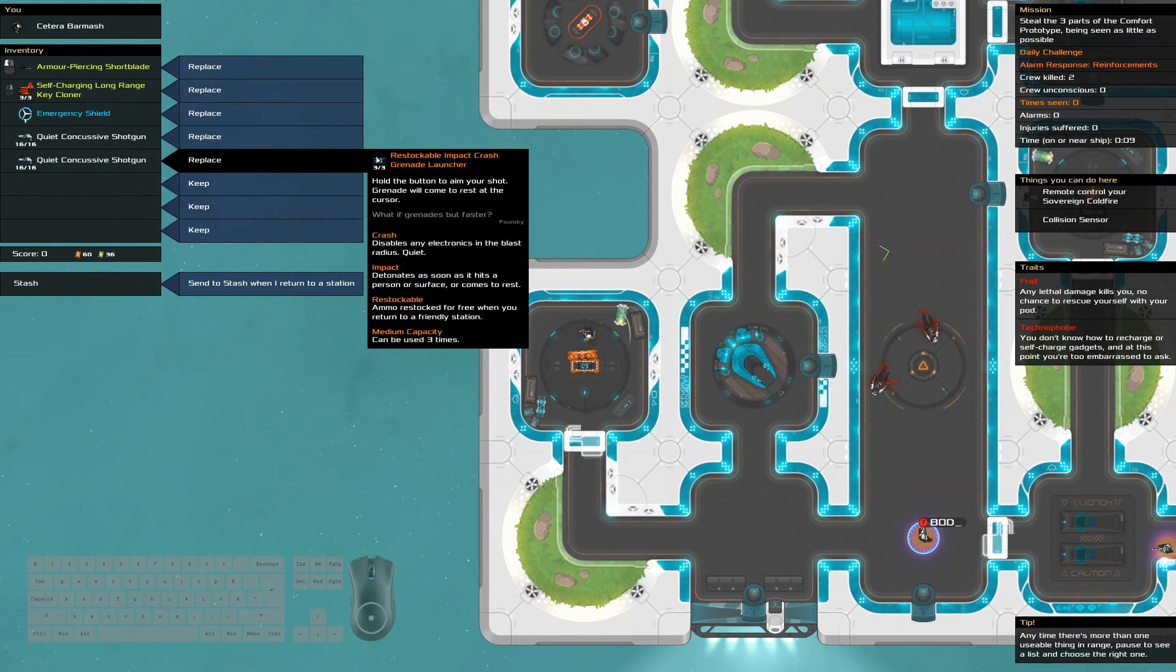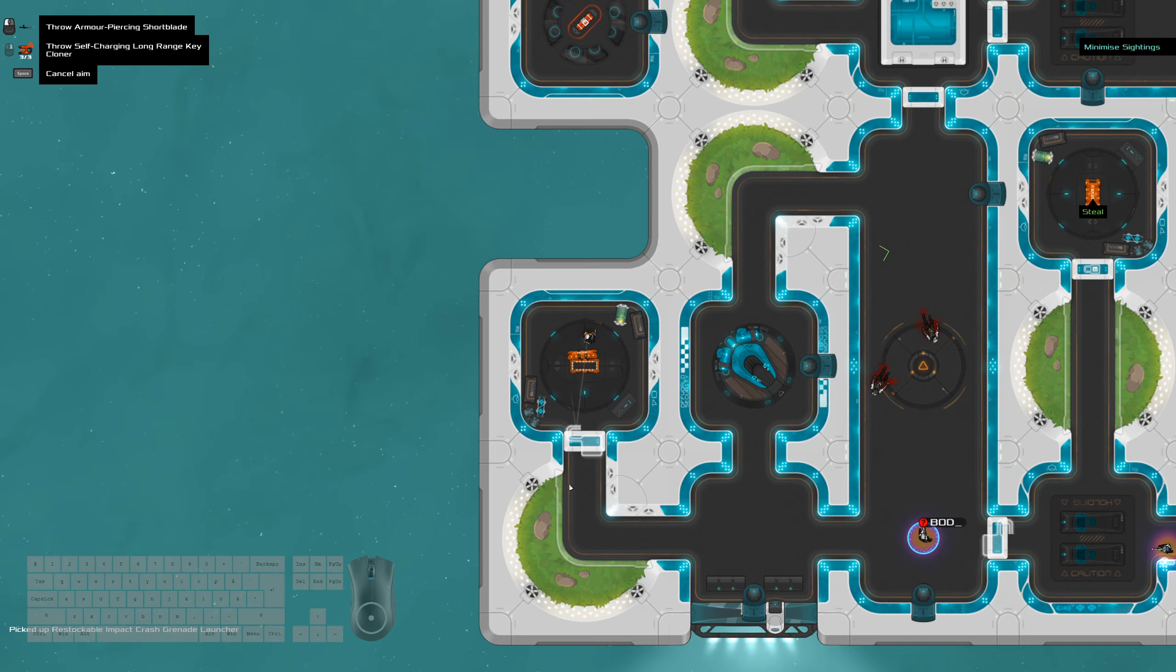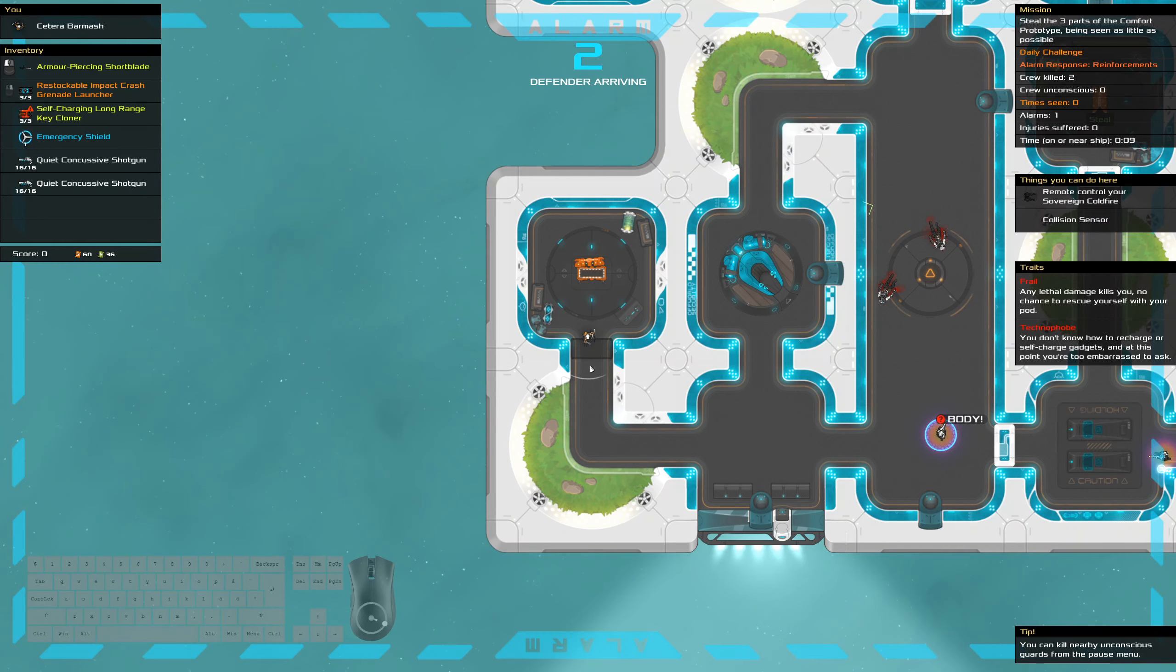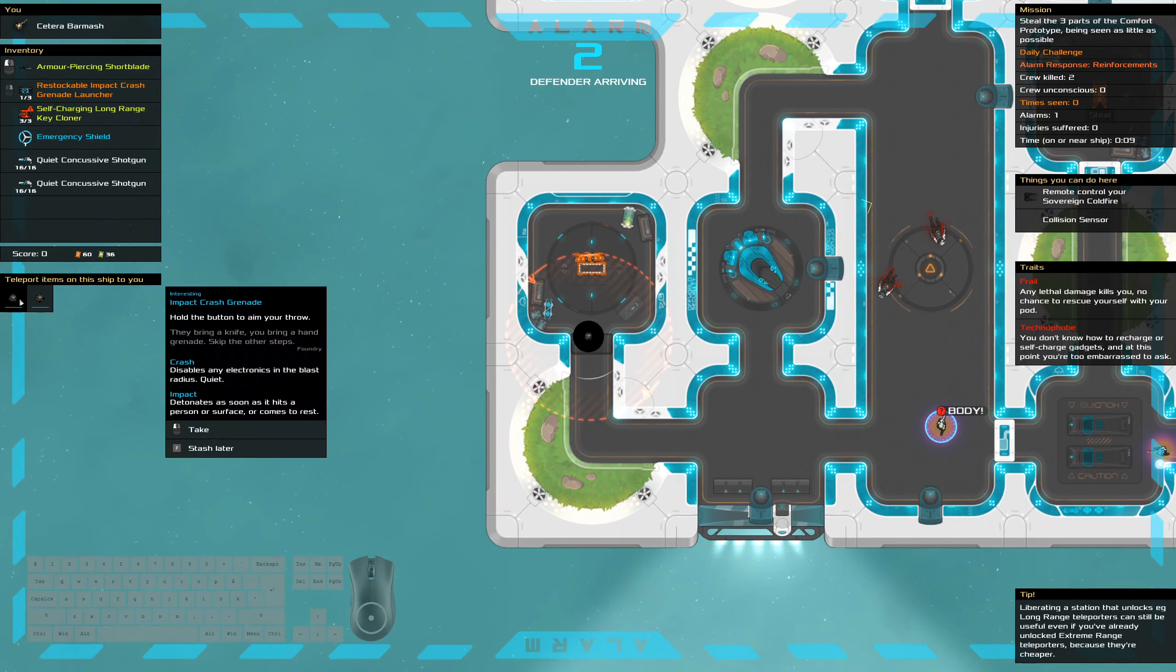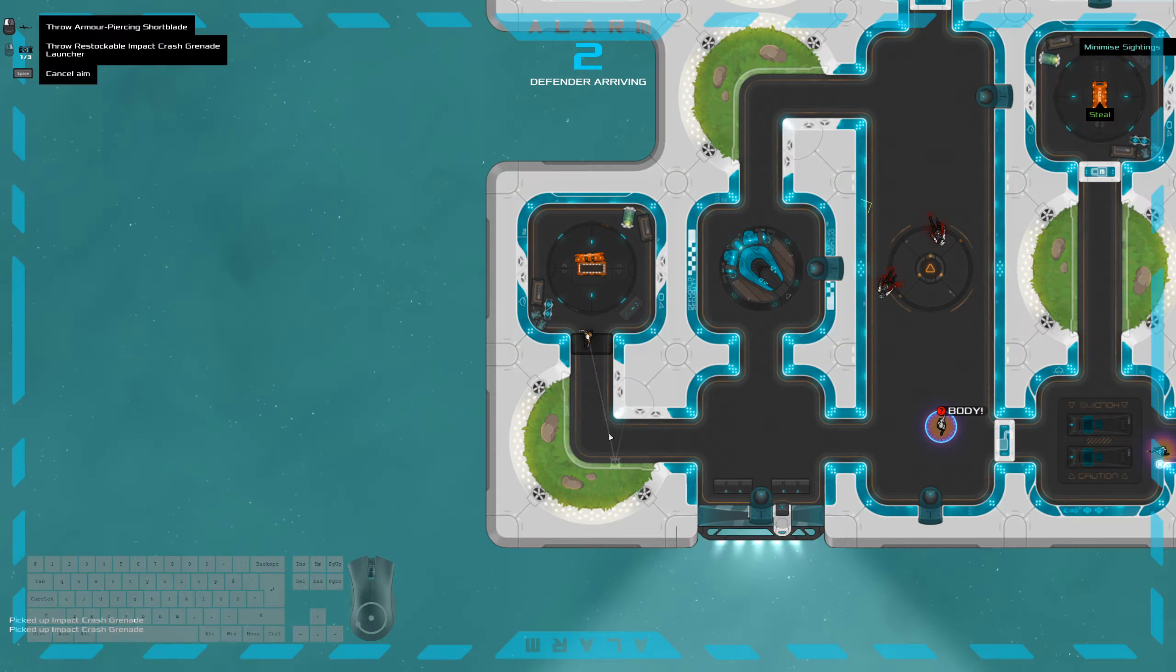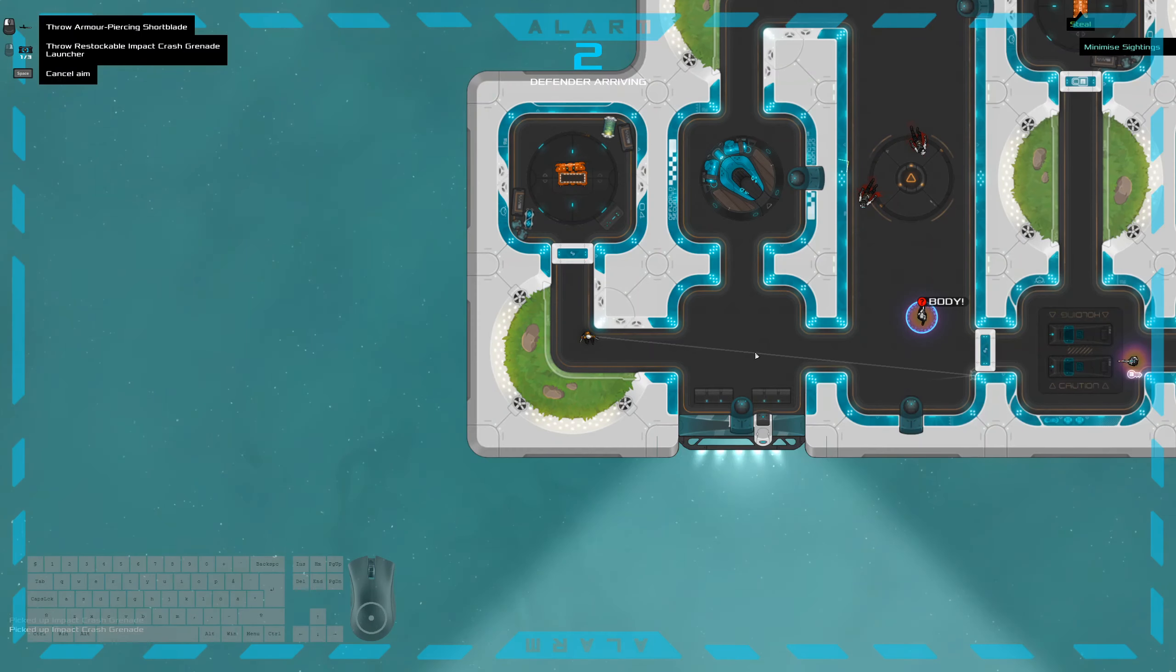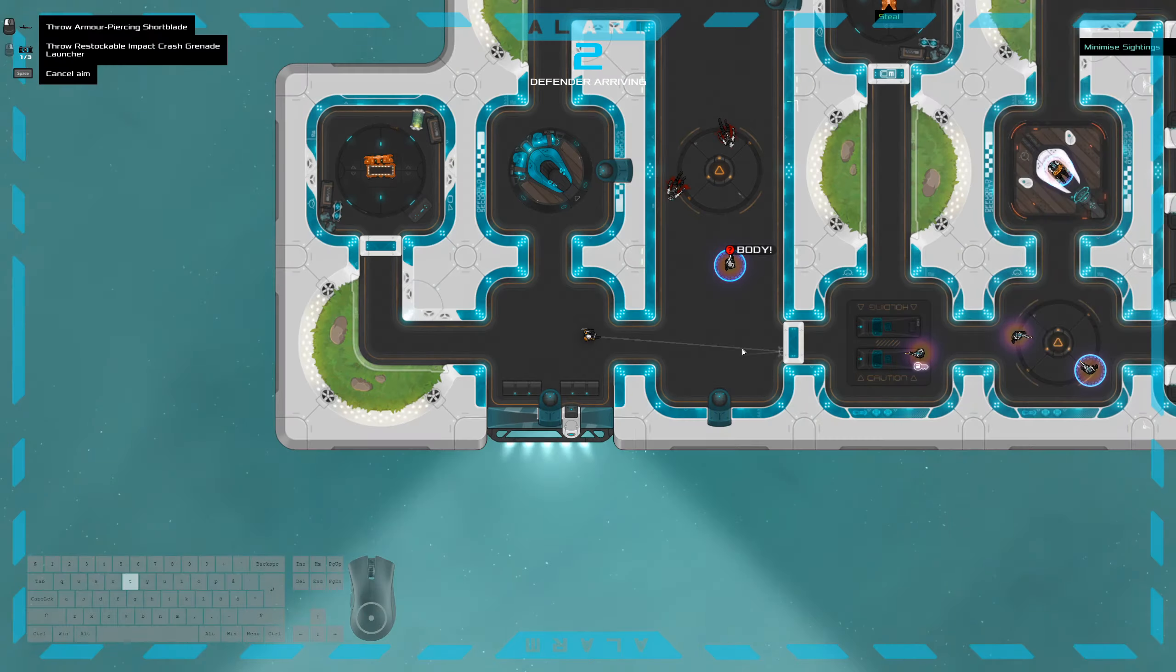Yes, look at the bodies. While we're here, let's get whatever this is. A crash grenade launcher, exactly what we need. Impact, even.